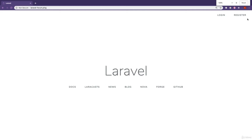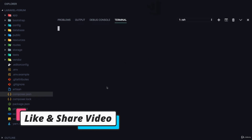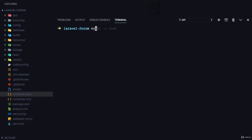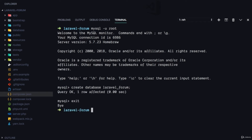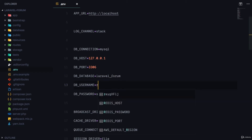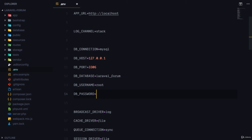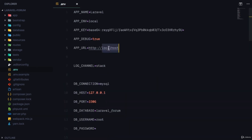We have authentication set up, so we're gonna create a database for this. I'm going to log in to MySQL and create the database 'laravel_forum', then exit. I'll come to the environment file and make sure the database is set to 'laravel_forum', the username is 'root', and the password is empty.